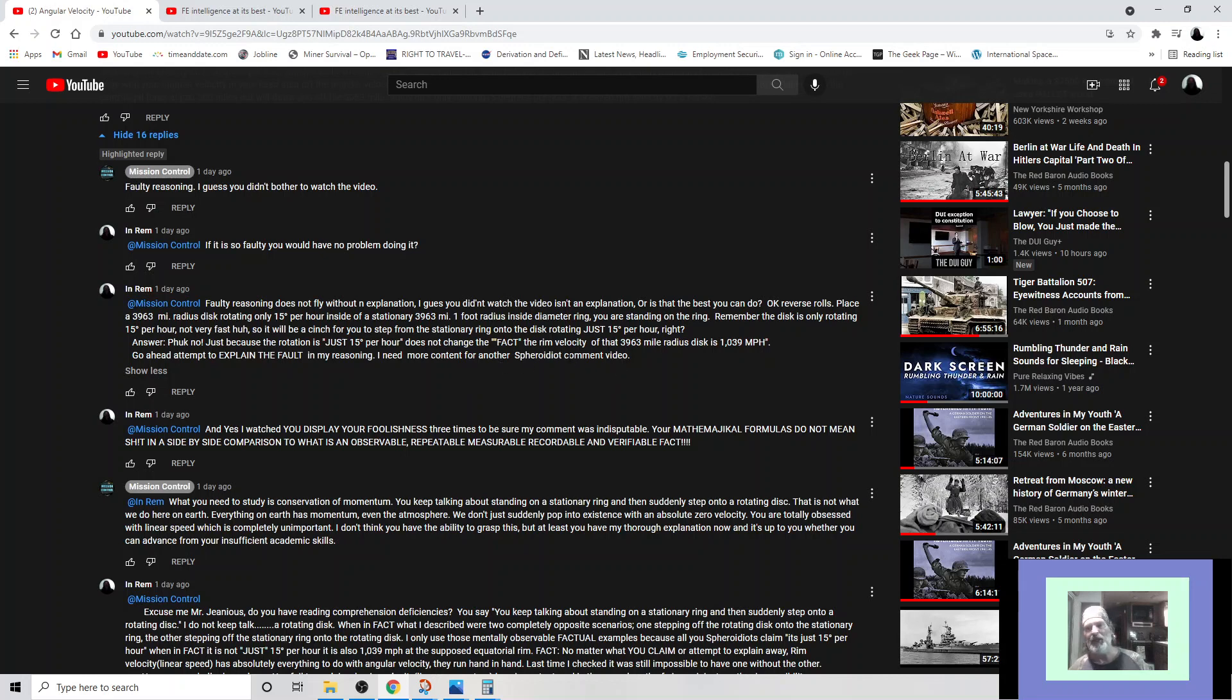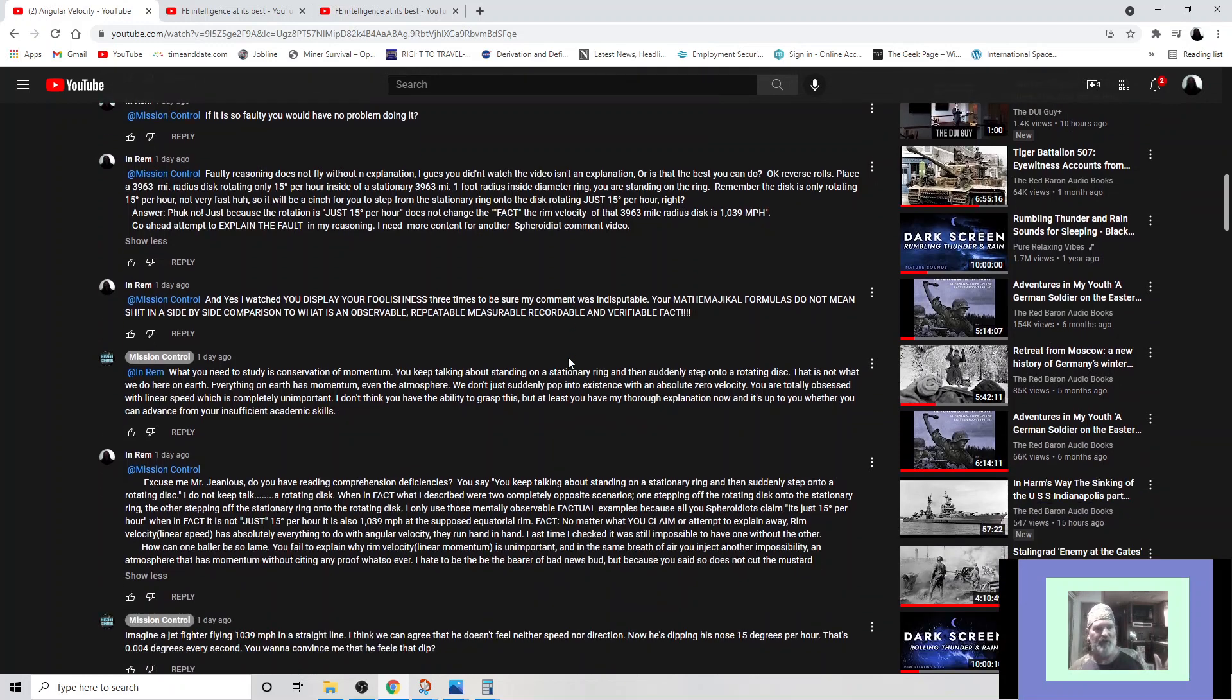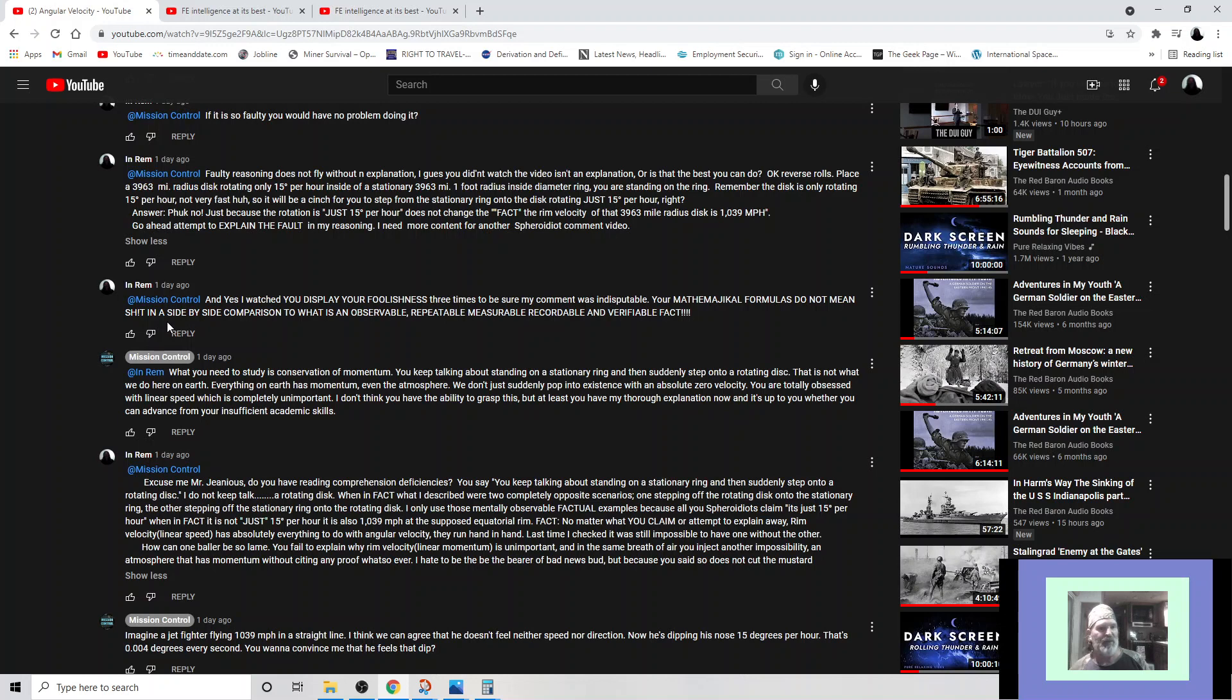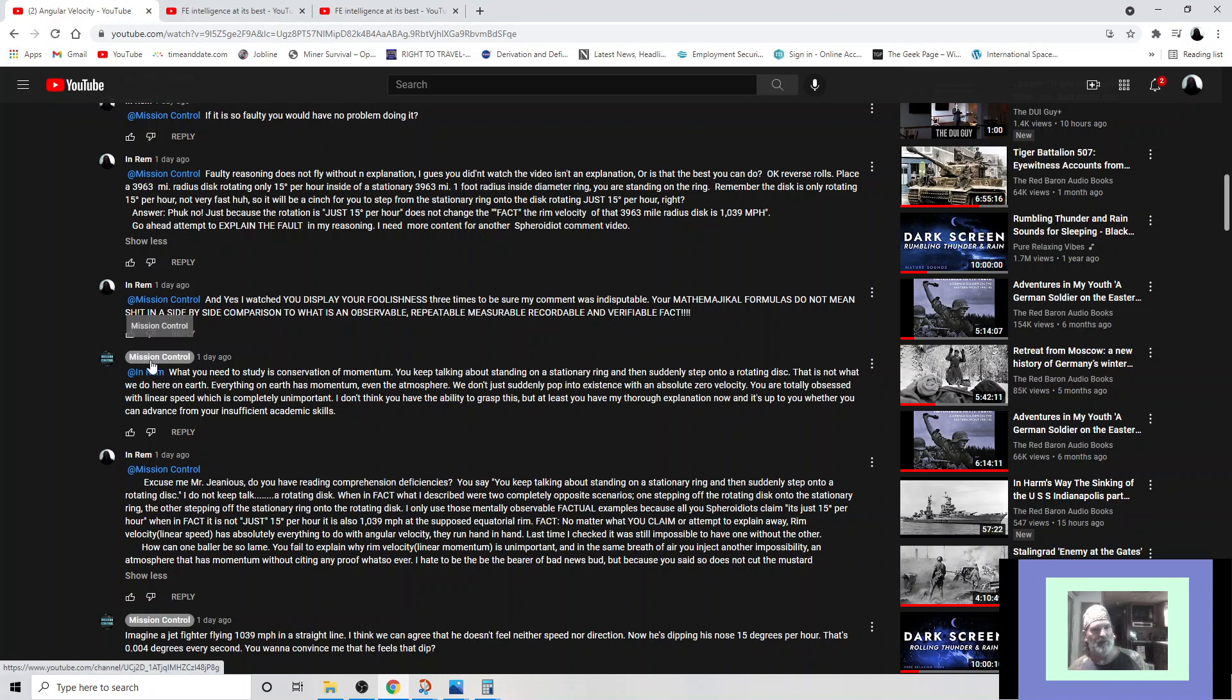Answer: no, because the rotation is just 15 degrees per hour does not change the fact the rim velocity of that 3,963 mile radius disc is 1,039 miles per hour. Go ahead, attempt to explain the fault in my reasoning. I need more content for another flat earth idiot video. And this is a banger folks. This is Wolf Pack's one of their top dogs. So this comment here, it is extra good. And yes, I watched you display your foolishness three times talking about his video because he said I didn't watch it.